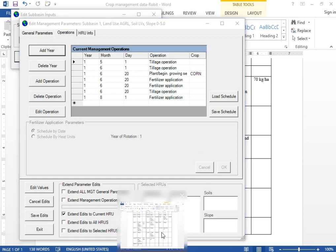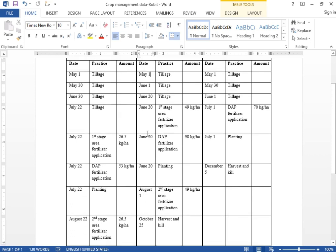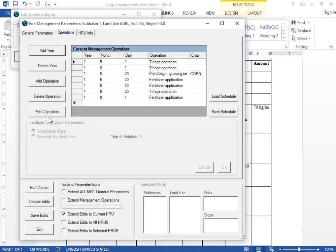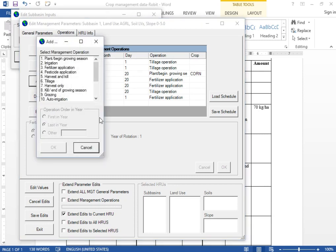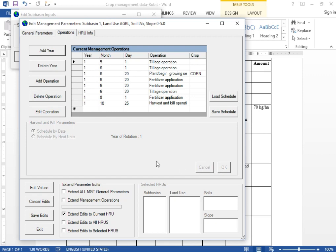The remaining step is the harvesting and killing stage. We harvest and kill on October 25. Add operation and select Harvest and Kill. The date is October 25. You can leave the other parameters and click OK. We have now provided all the operations for the corn crop management practice.